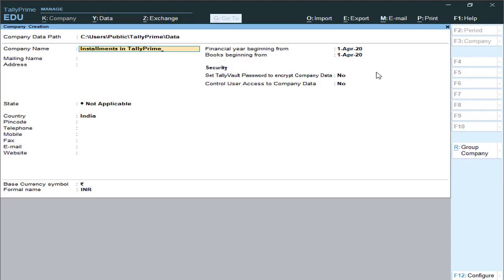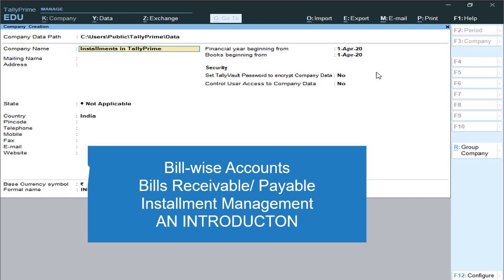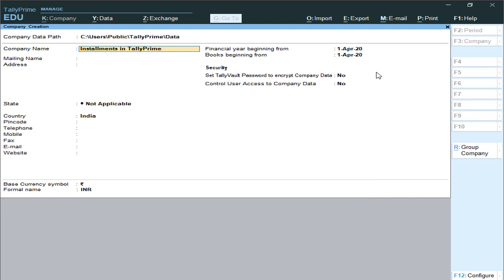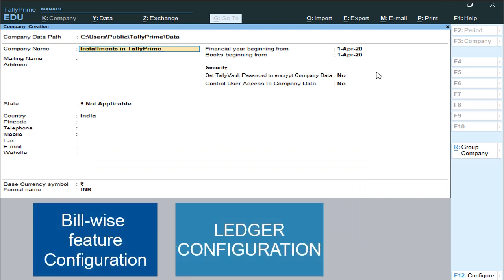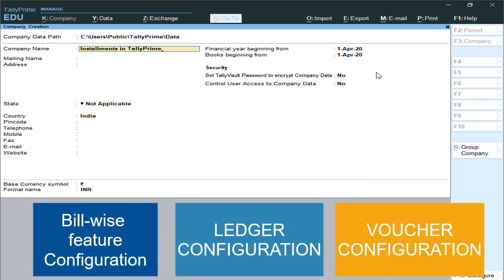Hi friends, welcome, this is Ravi here. In this video we are going to understand how to enable billwise accounts in Tally Prime application, how to configure billwise details during ledger creation, how to split the outstanding amounts into installments, and what are the methods of adjustments during voucher passing.